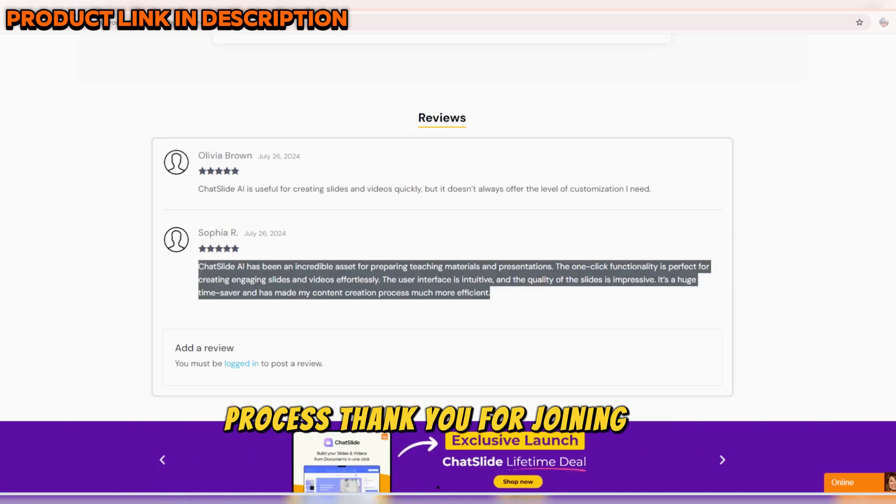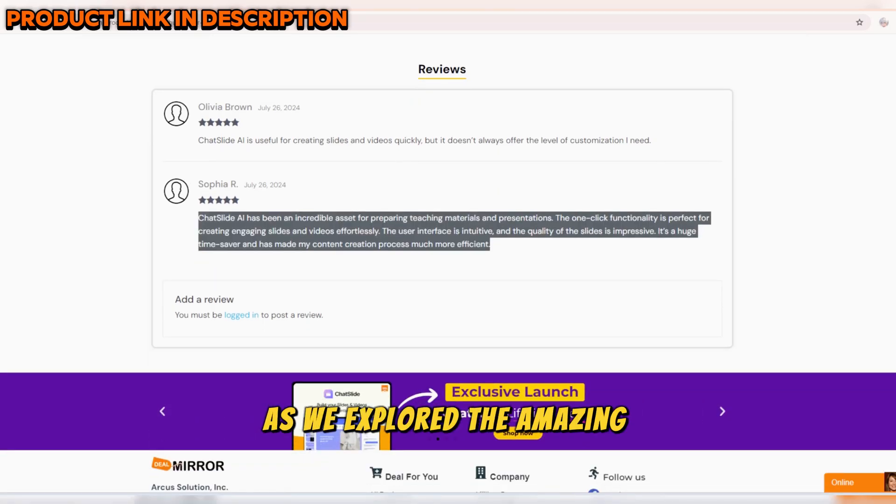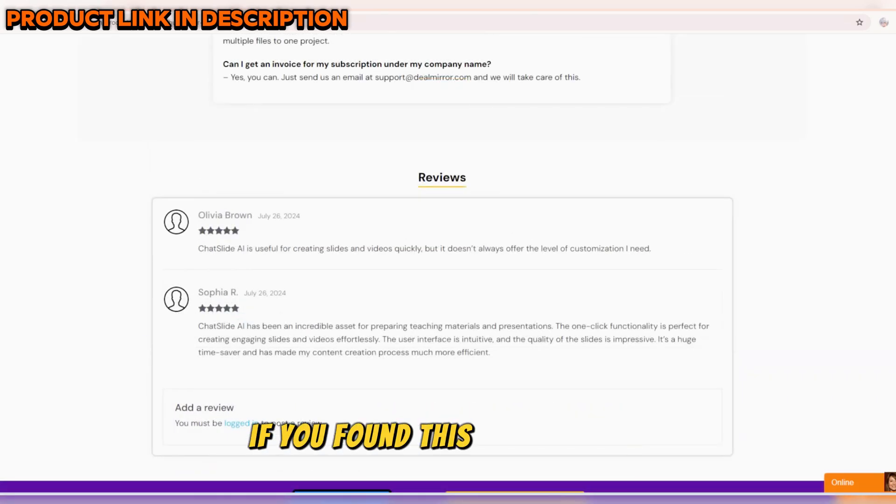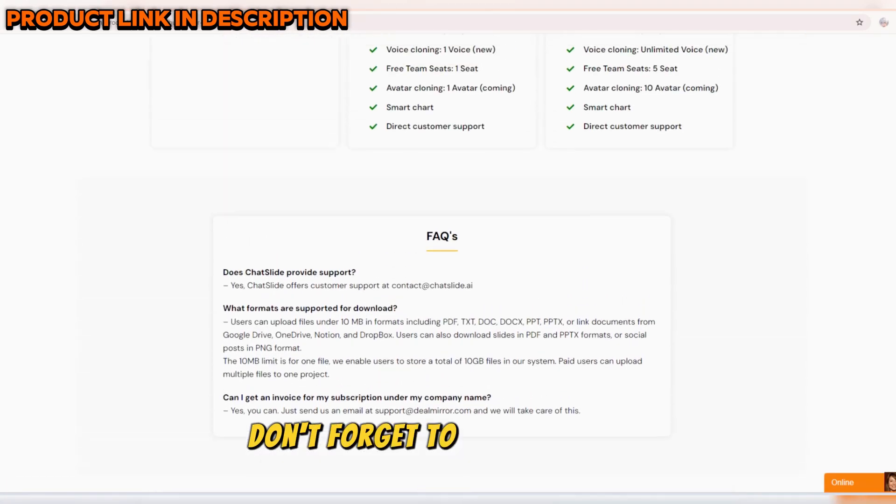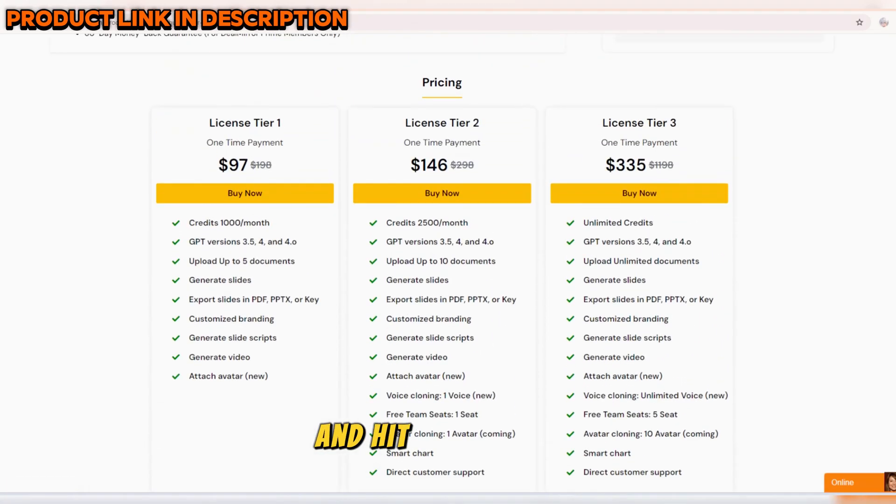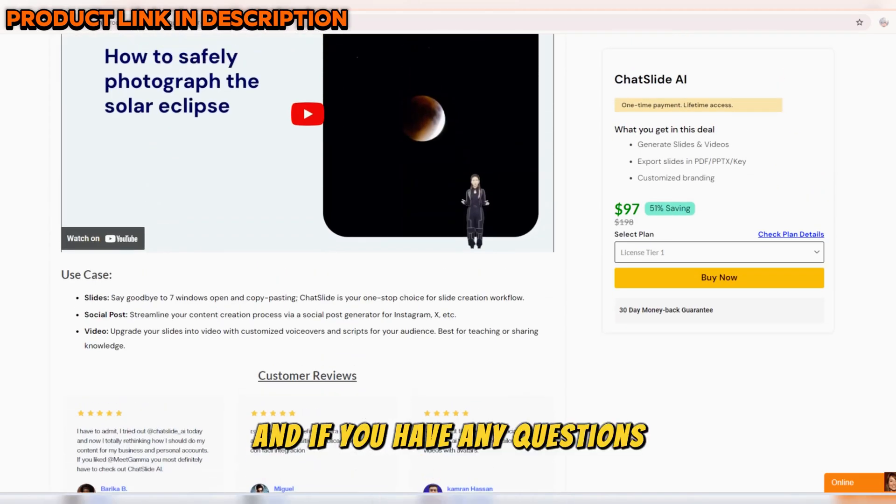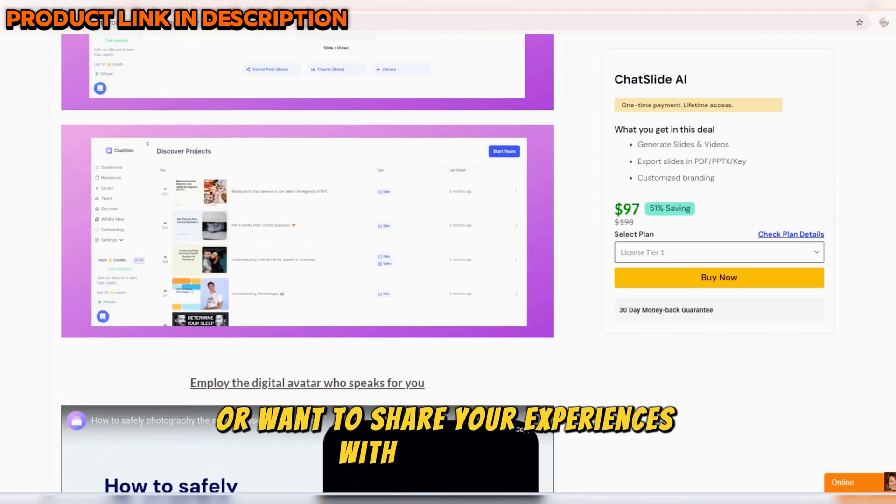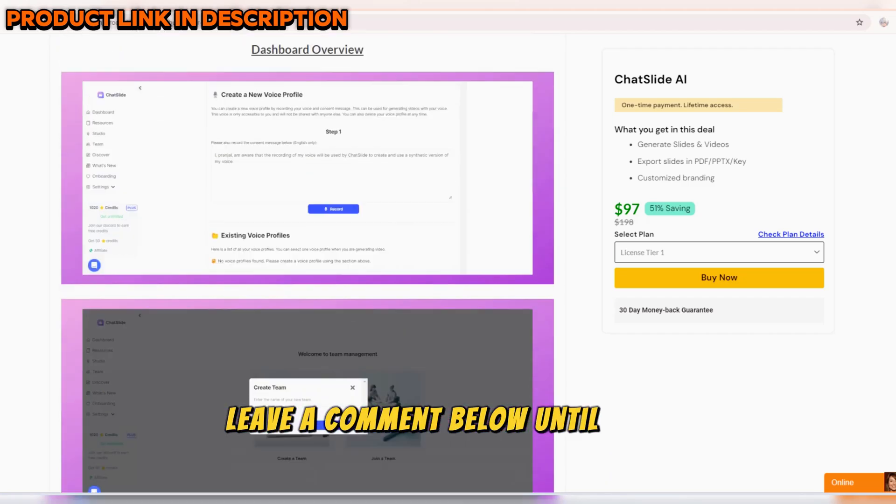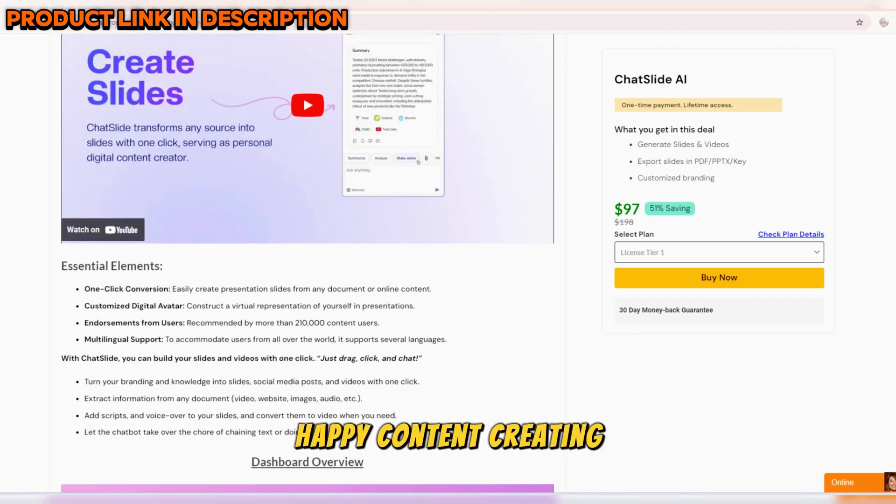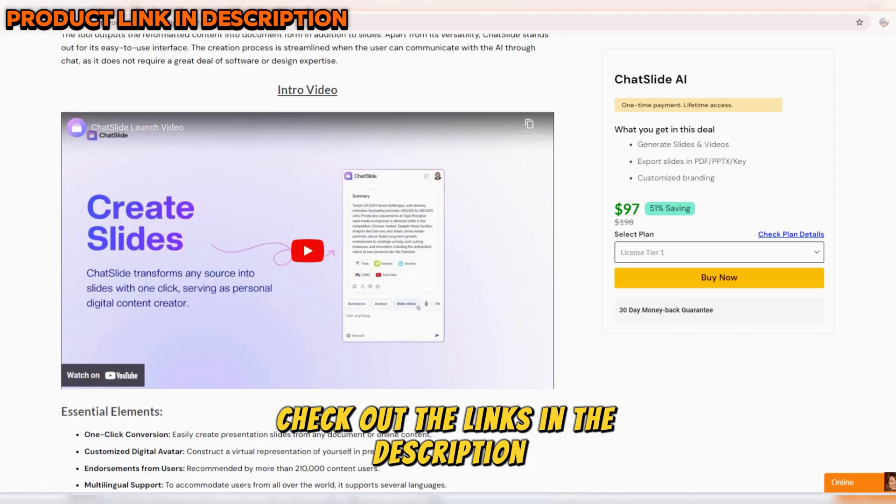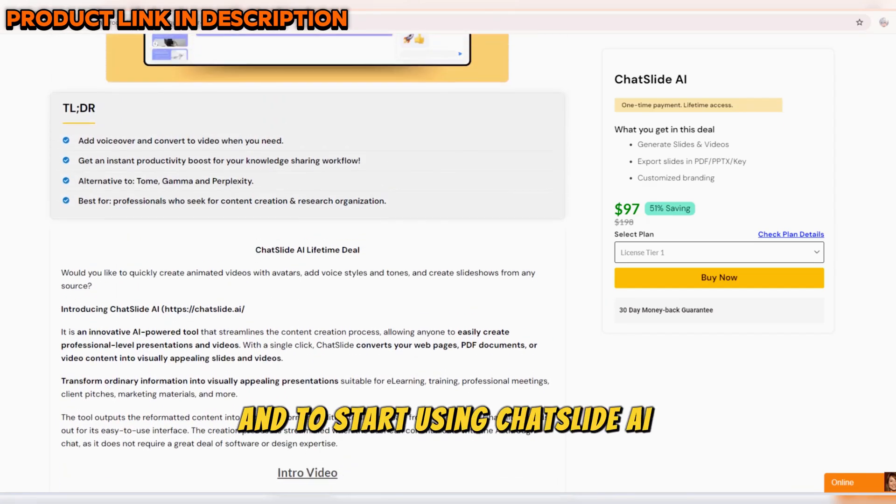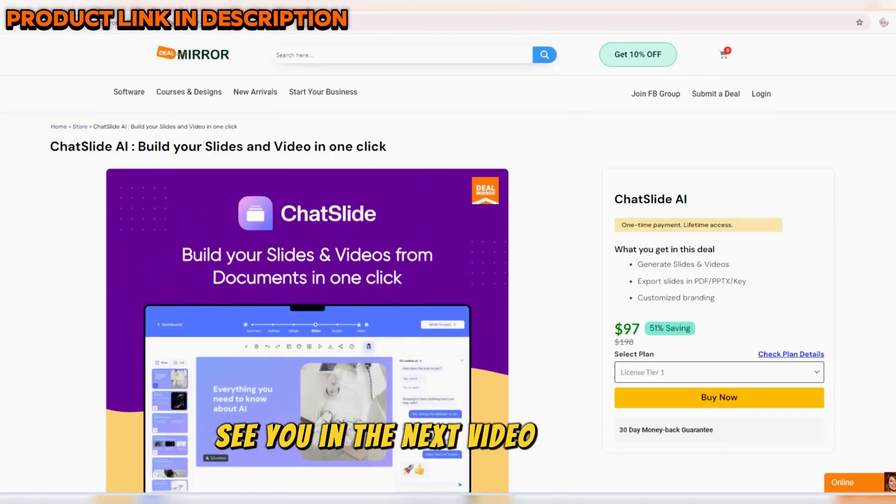Thank you for joining us today as we explored the amazing capabilities of ChatSlide AI. If you found this video helpful, don't forget to like, subscribe, and hit the bell icon to stay updated with our latest content. And if you have any questions or want to share your experiences with ChatSlide AI, leave a comment below. Until next time, happy content creating! Check out the links in the description for more information and to start using ChatSlide AI today! See you in the next video! Stay happy!